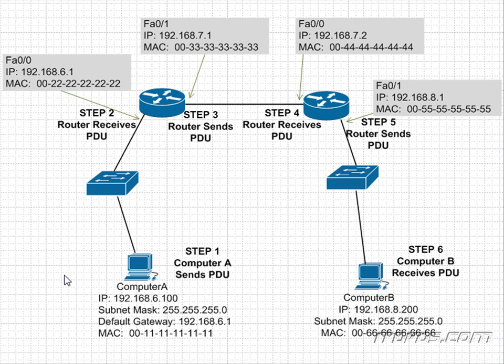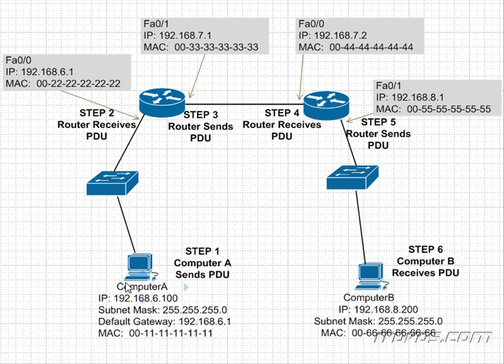Okay, let's go over the whole encapsulation process step by step. Here we have Computer A, and let's say Computer A is trying to make an HTTP request to Computer B. We can see Computer A's IP address is 192.168.6.100.